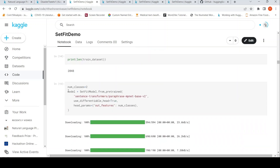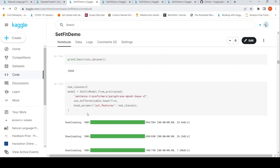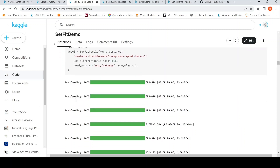Here is where I instantiate the SetFit model. The base pre-trained sentence transformer is specified, the number of classes is two, and I set use_differentiable_head to True for end-to-end training. That is how you instantiate the SetFit model.